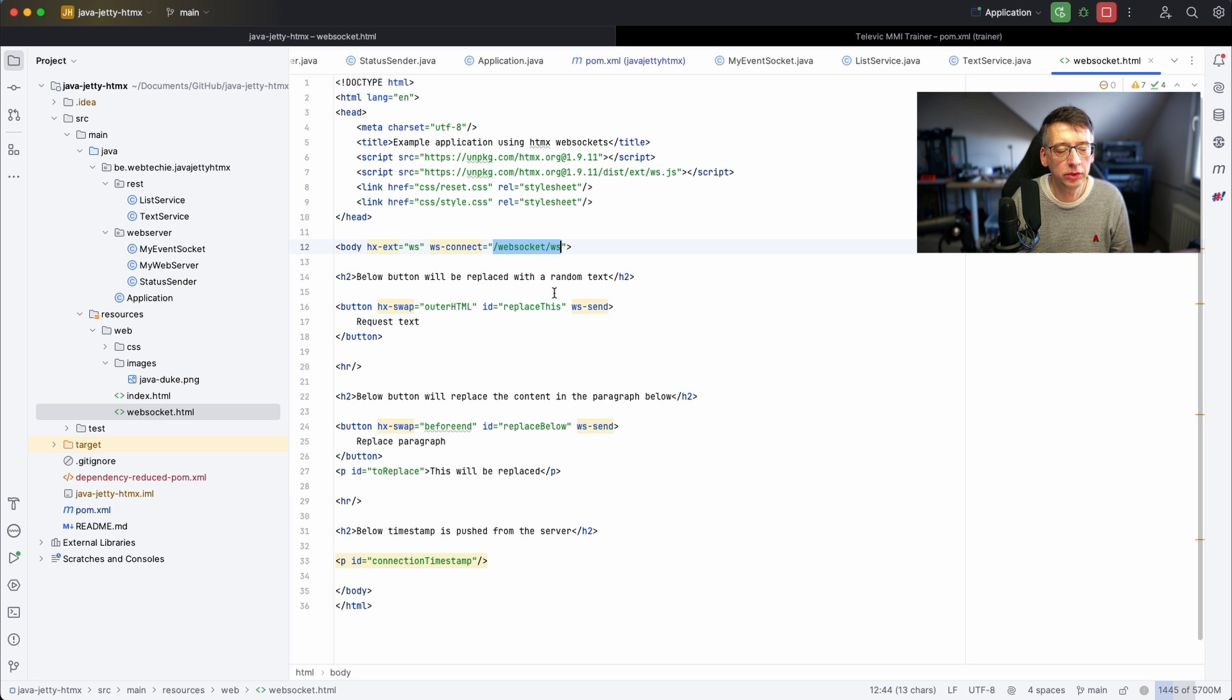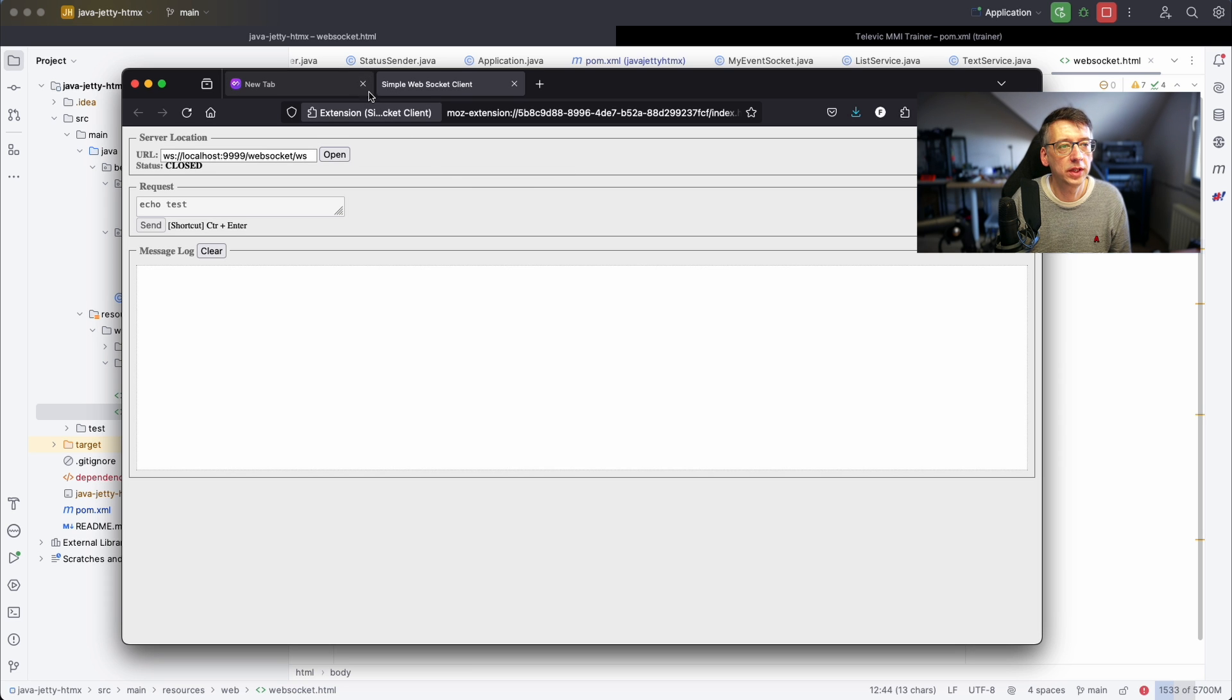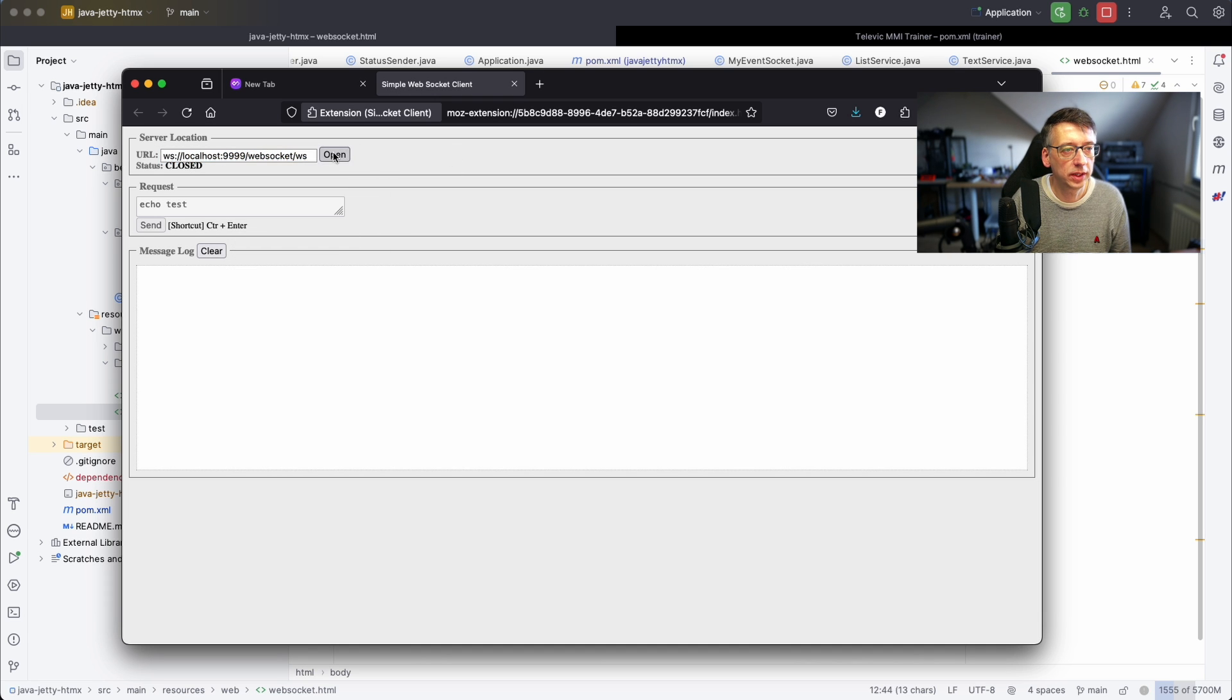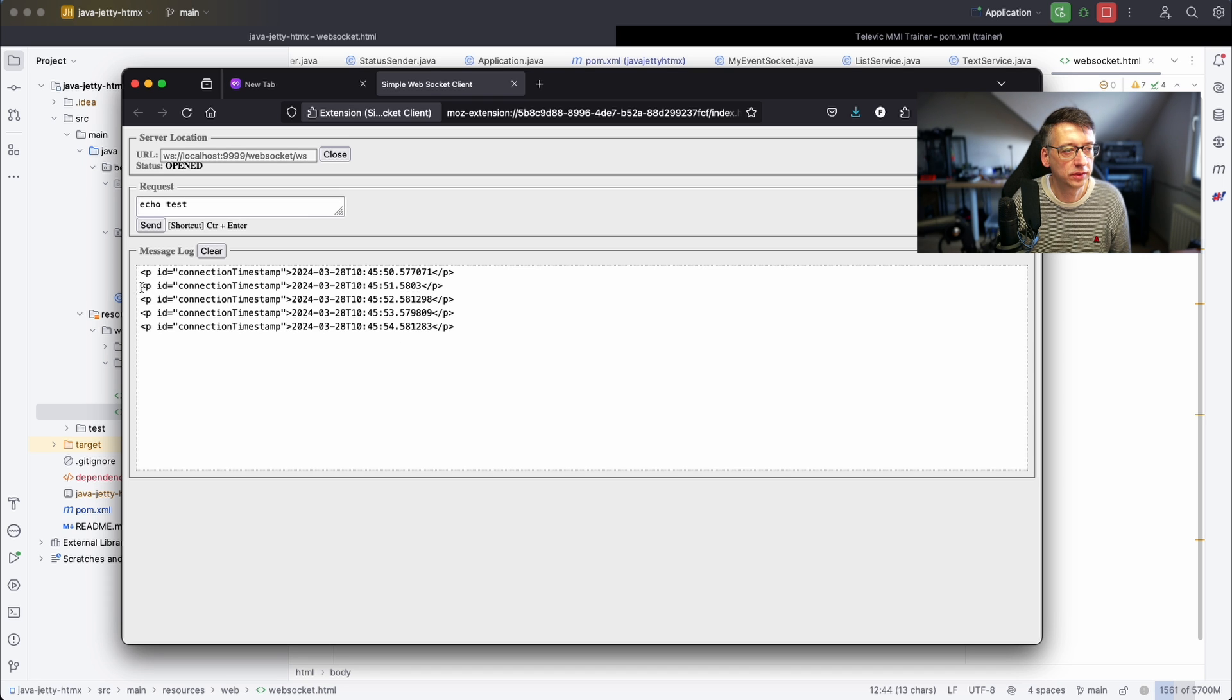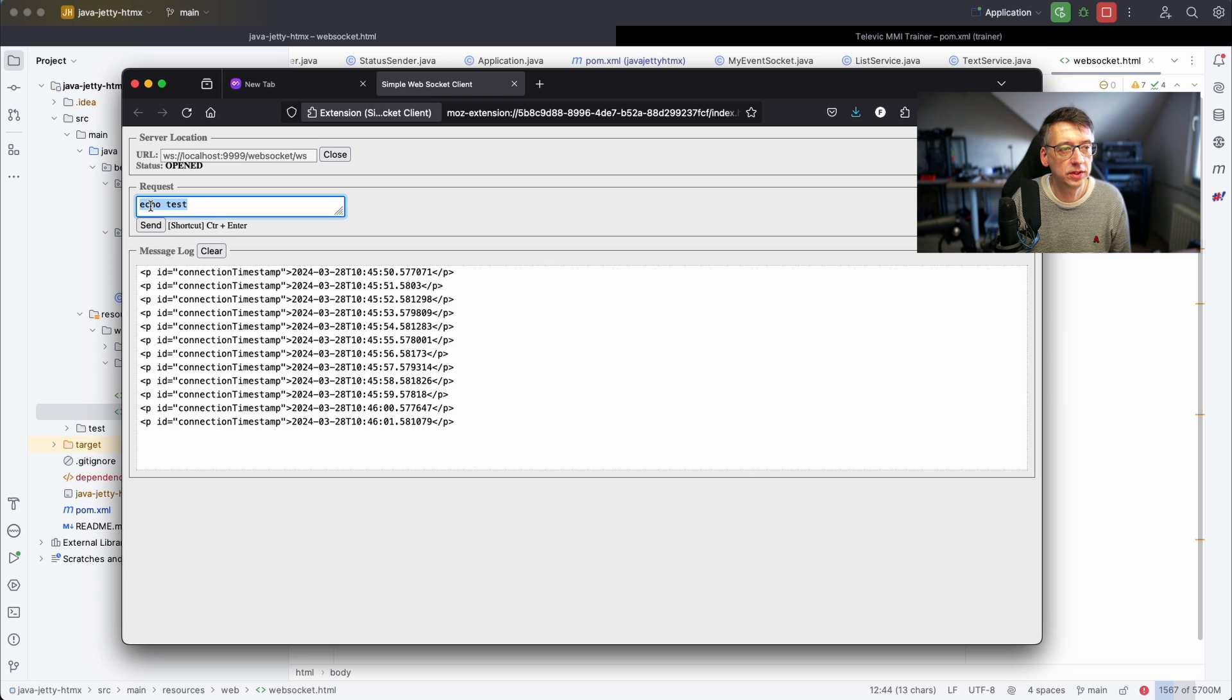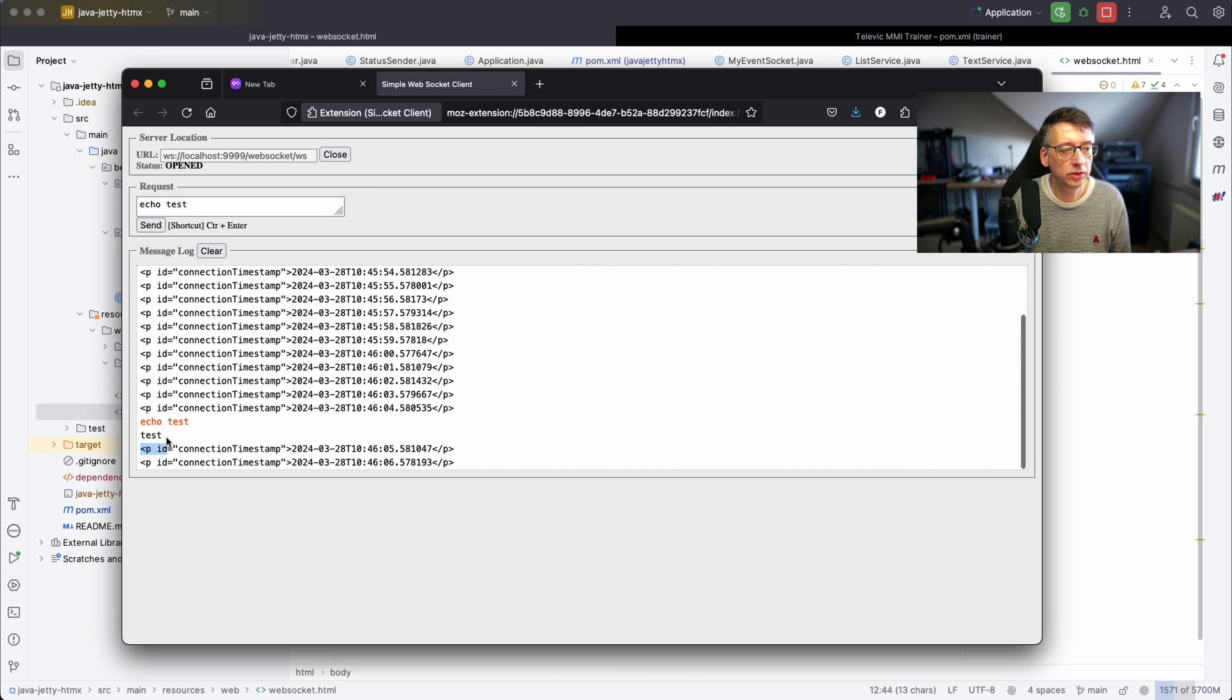By the way you can always test a WebSocket connection, for instance in Firefox with this WebSocket test extension. You see that I have here the address of my localhost 9999 and this is the endpoint. So I can open it and as soon as it's opened you see that it receives a timestamp paragraph every second and we can also do a test. There is an echo implementation there.